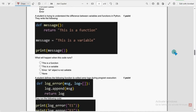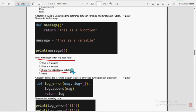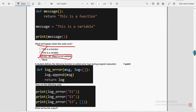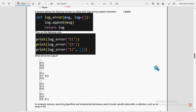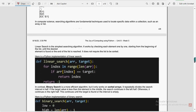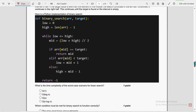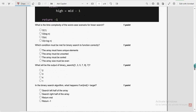Ninth question: what will happen when this code runs? For the ninth question, the third option is the probable solution — error: string object is not callable. For the tenth question, I have got the second option as the output. Moving on to the eleventh question: what is the time complexity of the worst case scenario for linear search? For the eleventh question, the third option — O(n) — is the probable solution, as it is directly proportional to the number of elements.